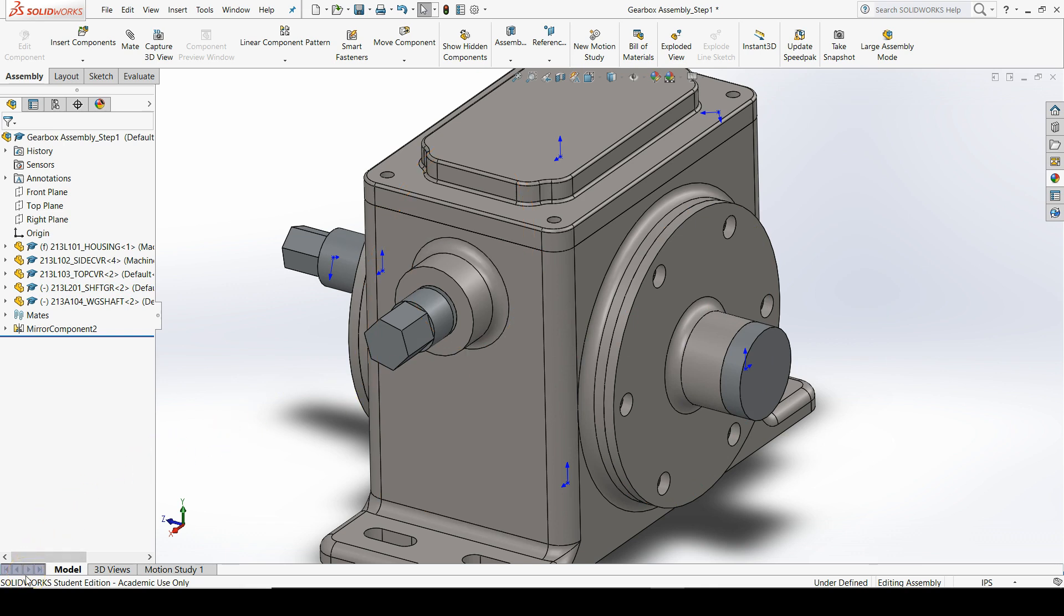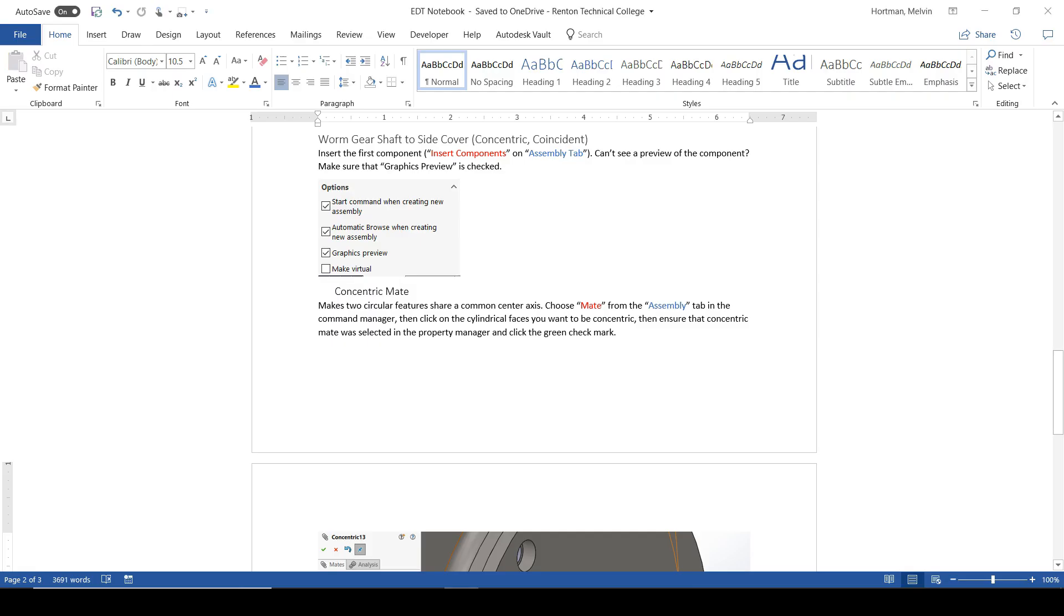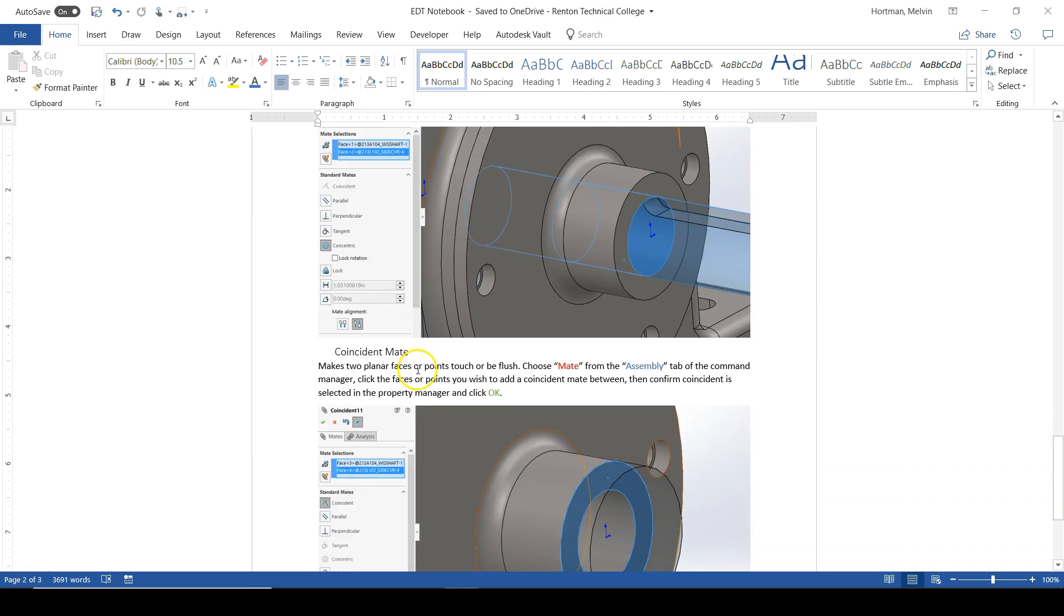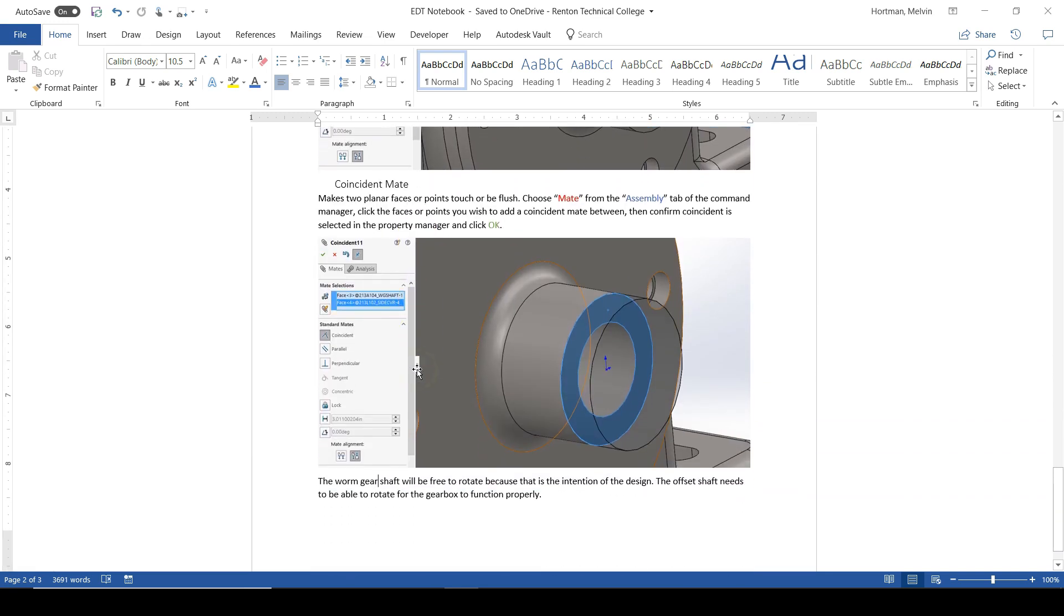Now is a good time to take some notes to record what we've done in this video. I've prepared a Microsoft Word document for you to look at to get some ideas for notes based on what we've covered in this section, such as inserting components, making a graphics preview show up when we insert components, adding a concentric mate, adding a coincident mate, and why we left our worm gear shaft free to rotate in the assembly.